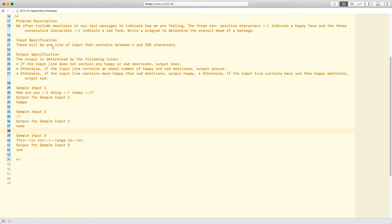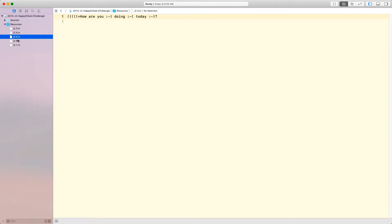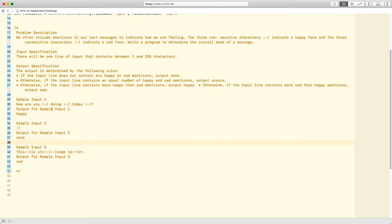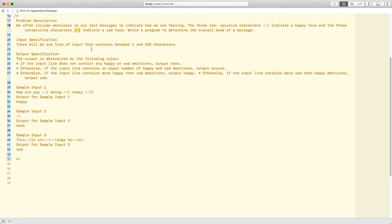Hi everyone. Today we're going to be looking at a J2 from the year 2015 called 'Happy or Sad.' There's a whole bunch of files with random characters, and what we have to do is decipher the files and see how many happy faces there are and how many sad faces there are. A happy face is represented by colon-dash-close-parentheses, and the sad face is represented by colon-dash-open-parentheses.